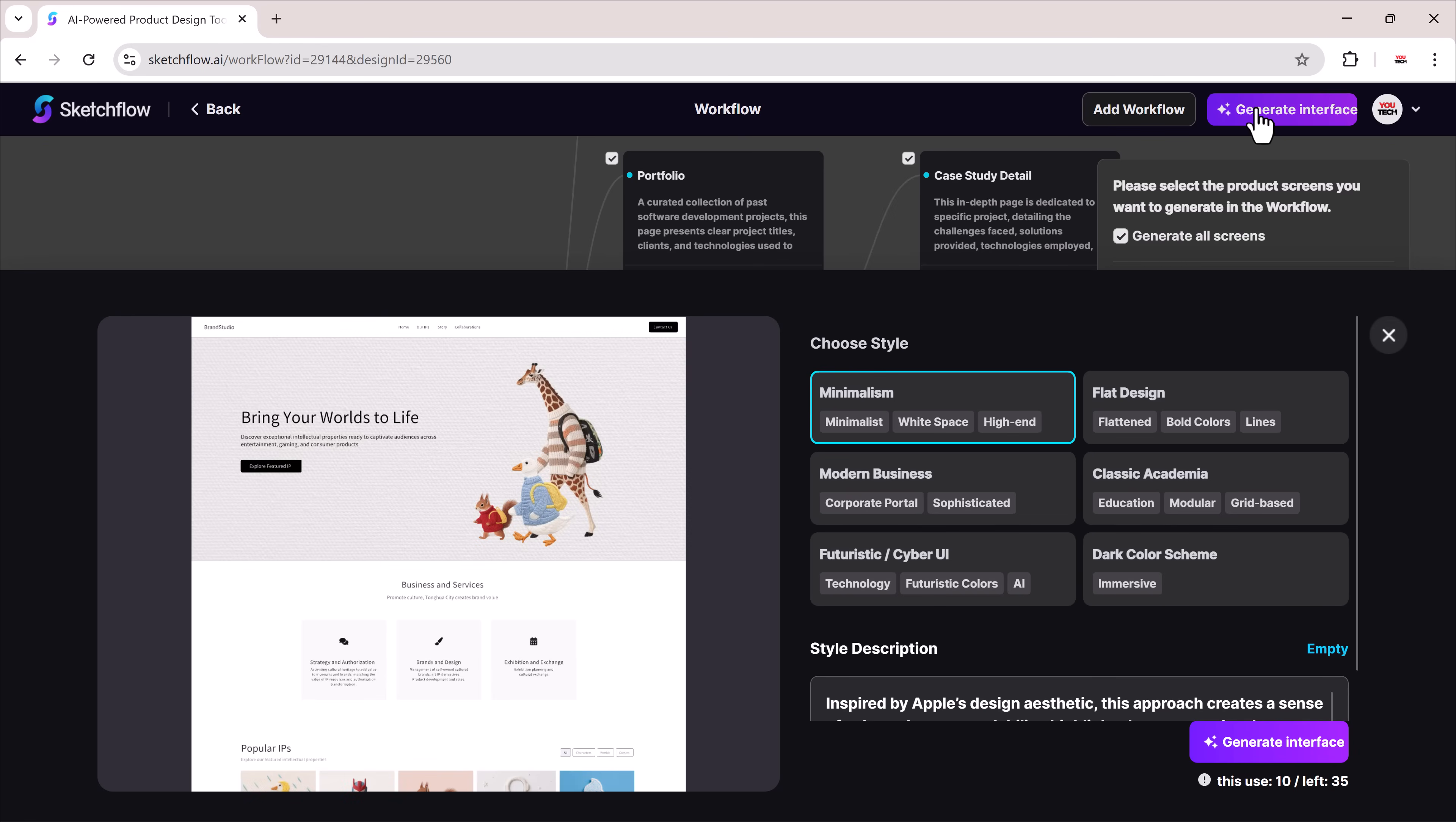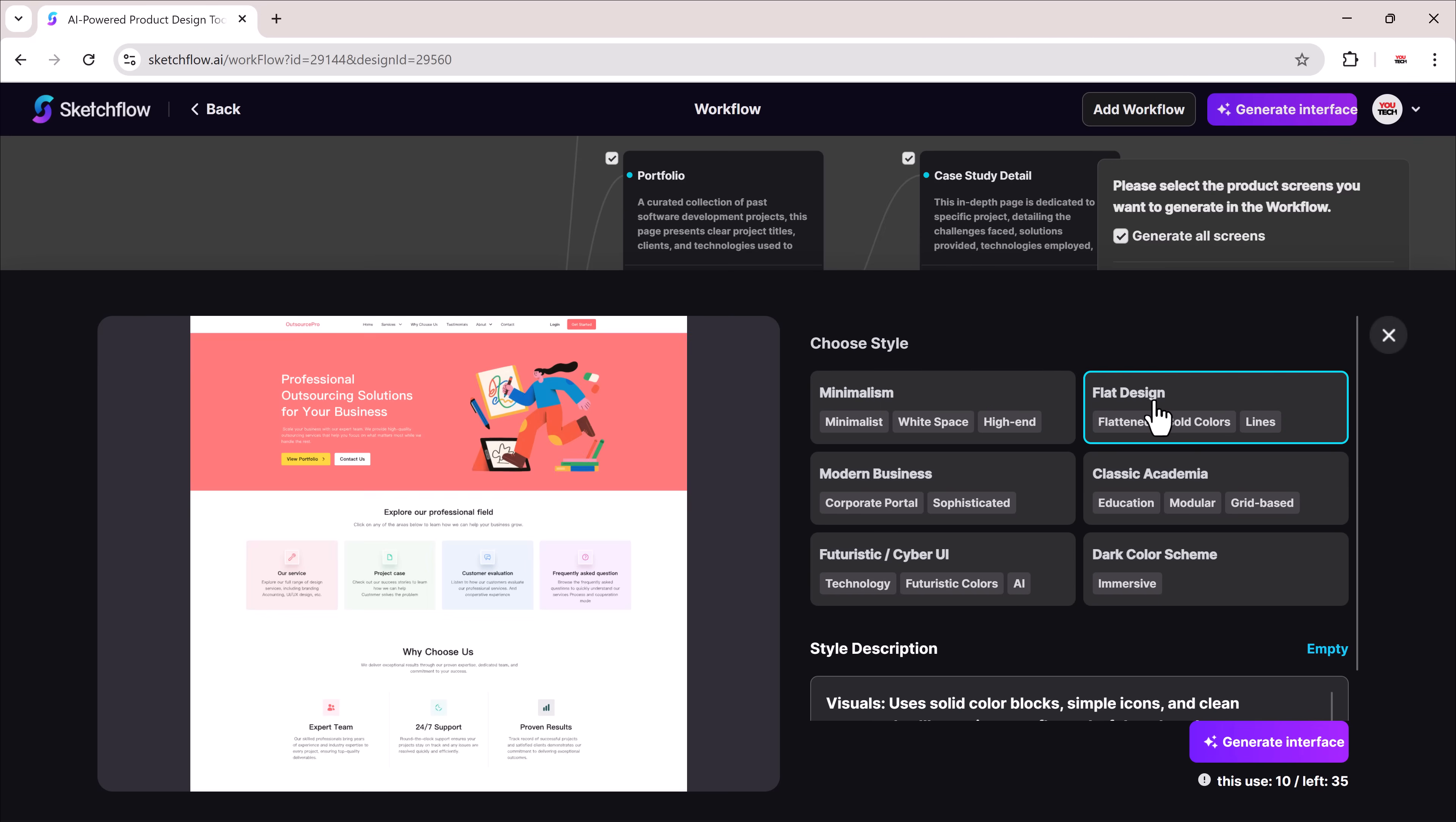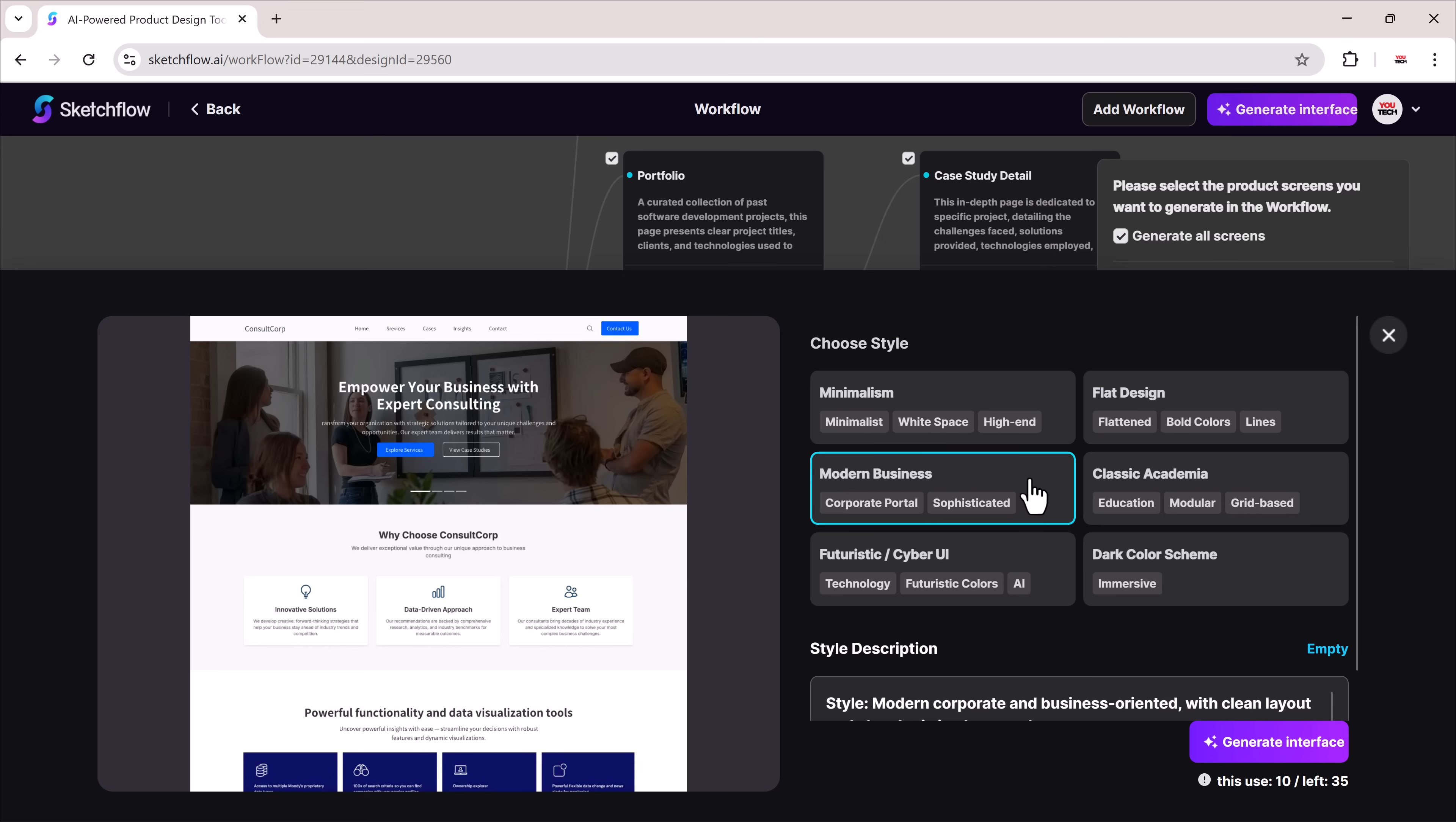Before finalizing, Sketch Flow.ai lets you choose a style: minimalist, flat, modern business, or dark theme.